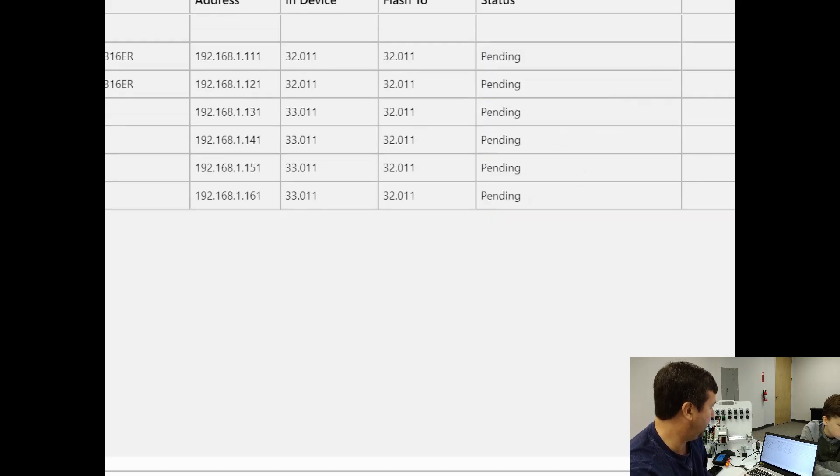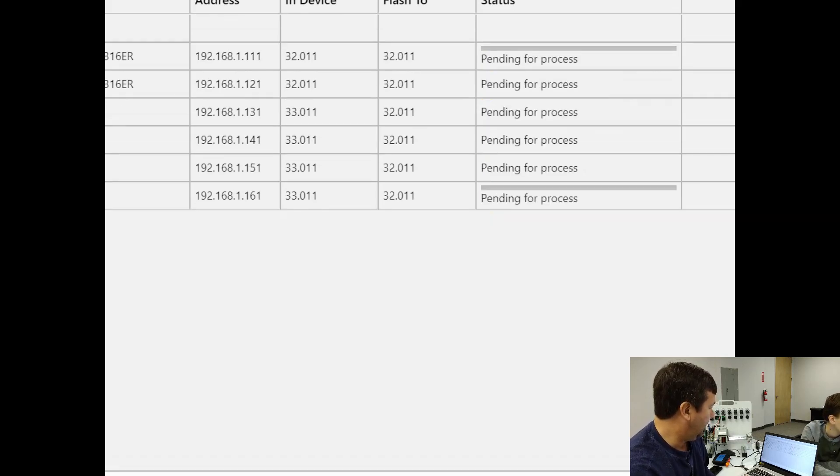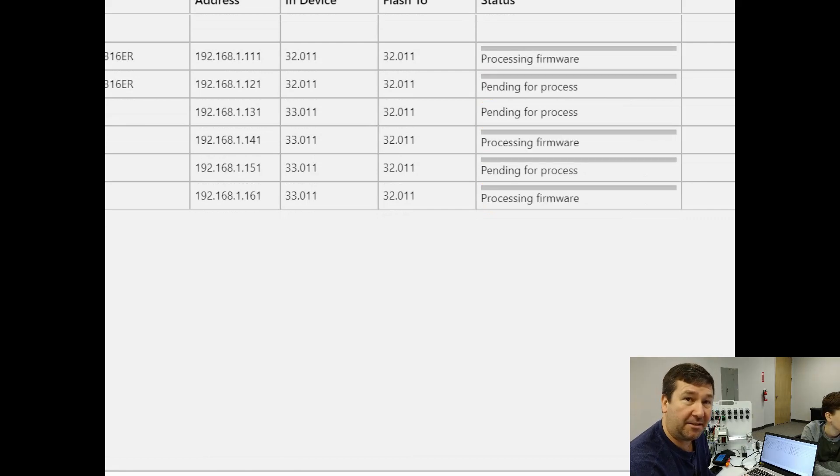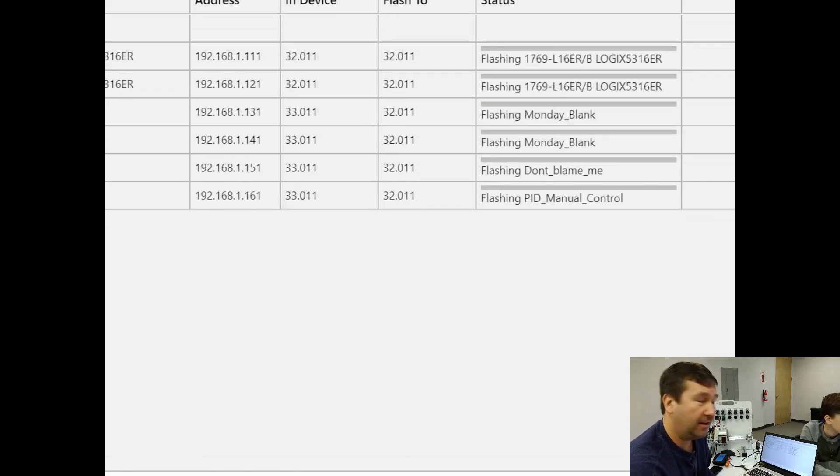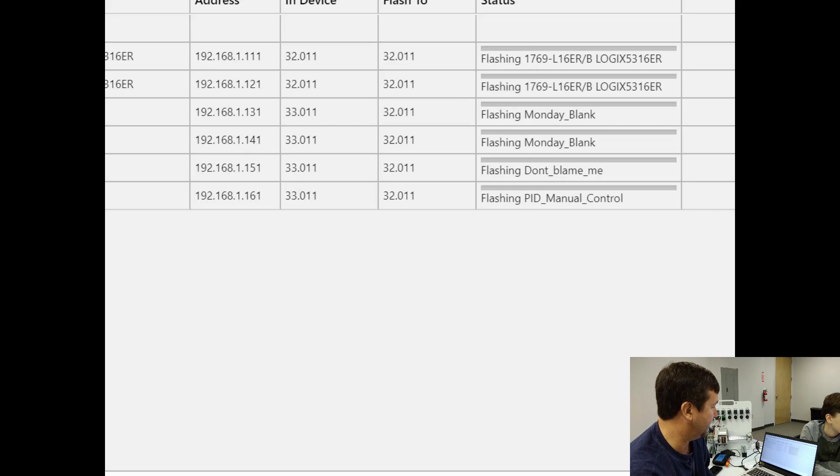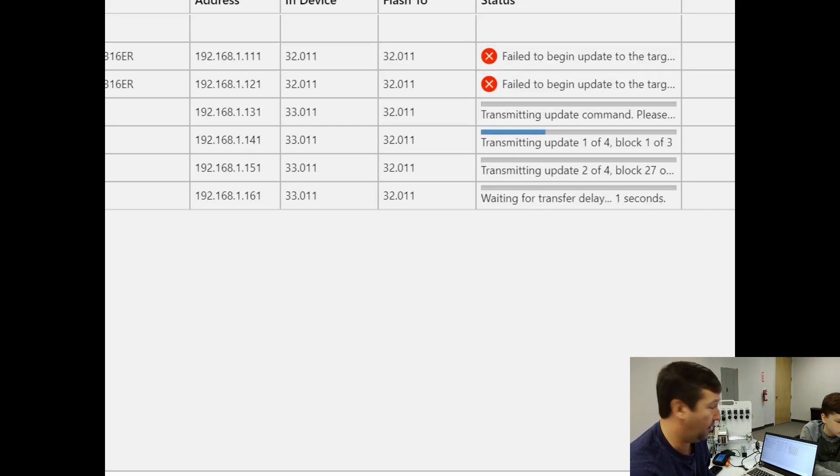All right. And it says pending. And oh my goodness, it is actually doing all six of them at the same time. So I am slightly scared here, but let's just see what happens.